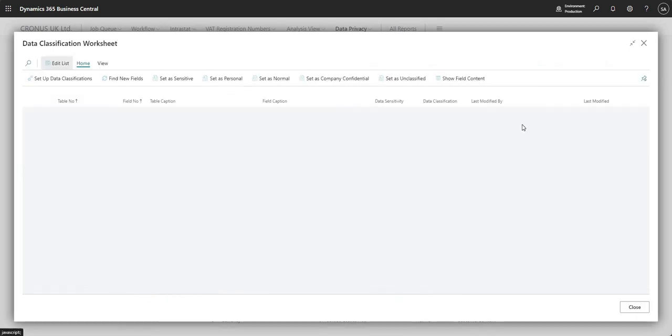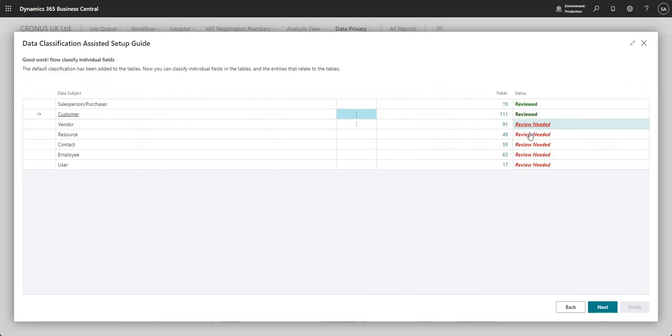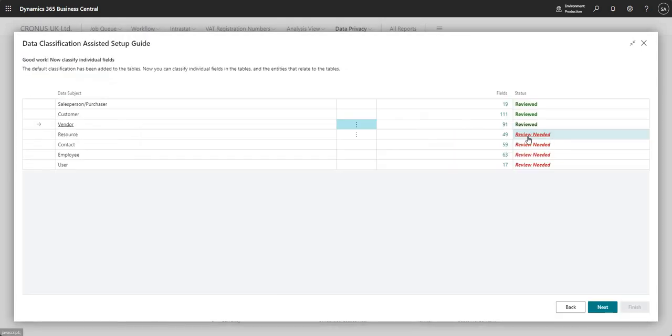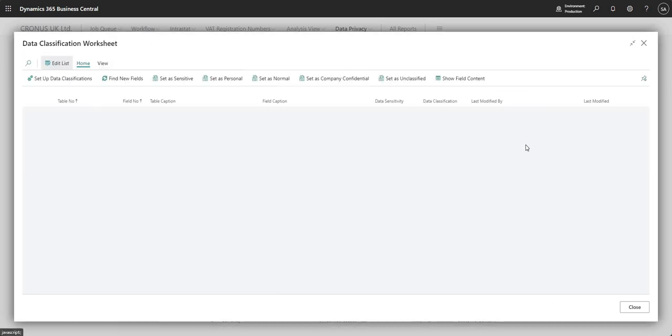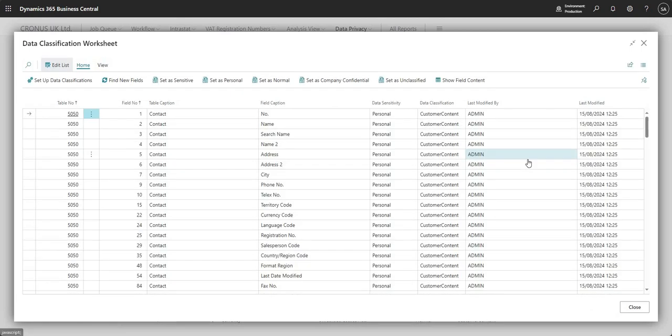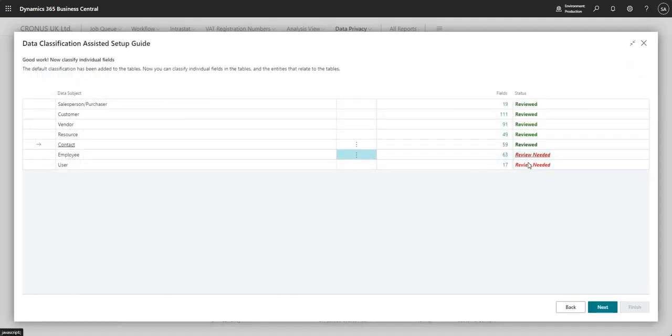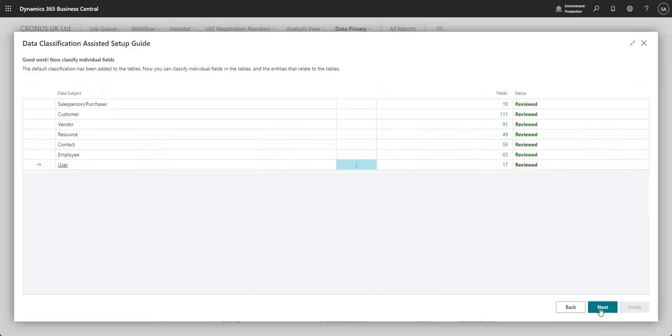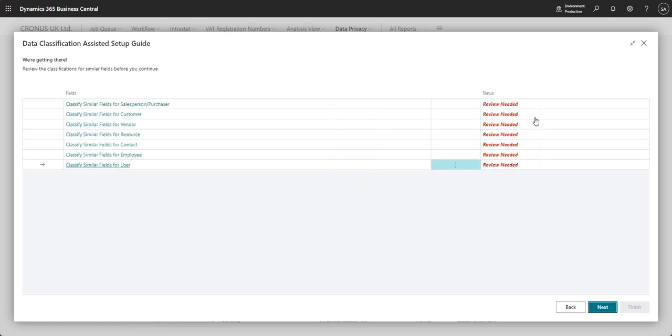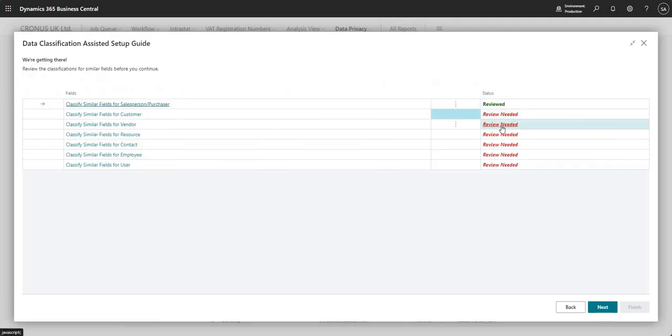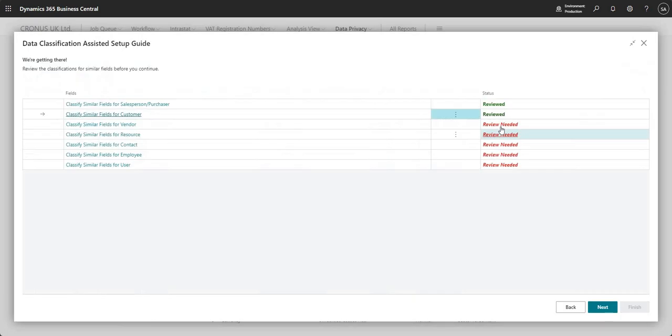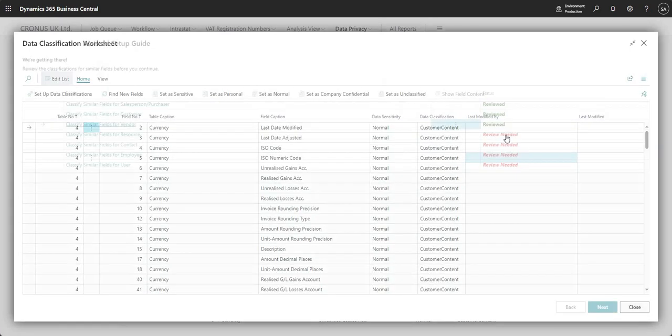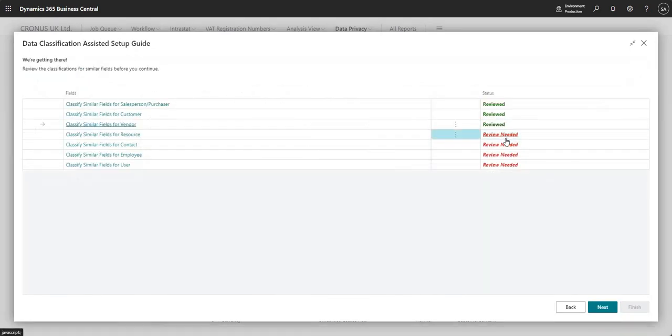But just to save a bit of time, I'm going to just come in and come out of each of these just to mark them as reviewed. Obviously, take a bit more care when doing this than I am. And let's press next. And it's going to ask me to do the same for similar fields. Again, I'm just going to skip through this.